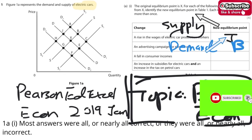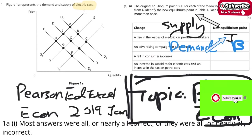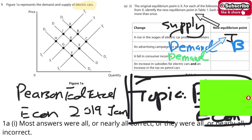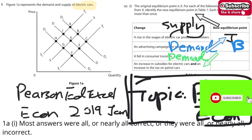Let's take a look at the third one. There's a fall in consumer income, so again it's about demand. It will shift leftward and downward, so the answer goes to G.